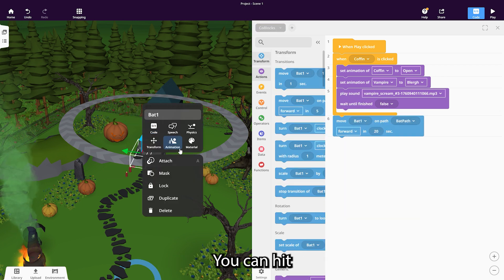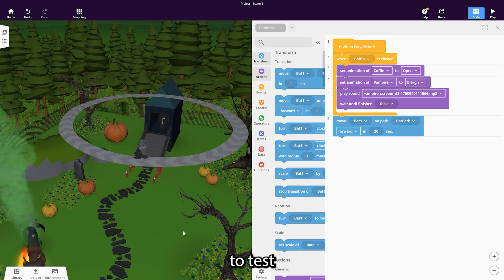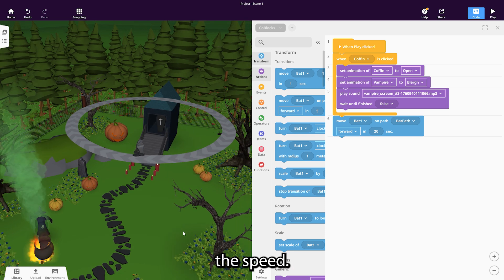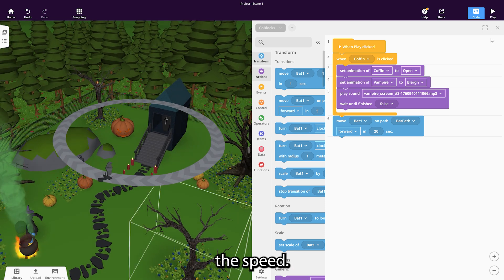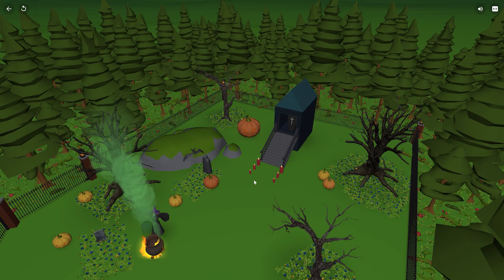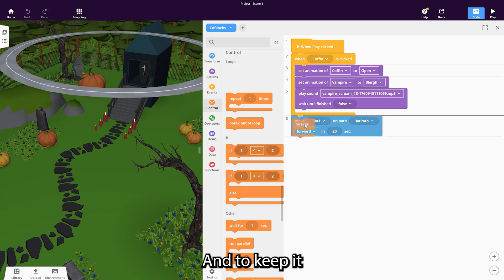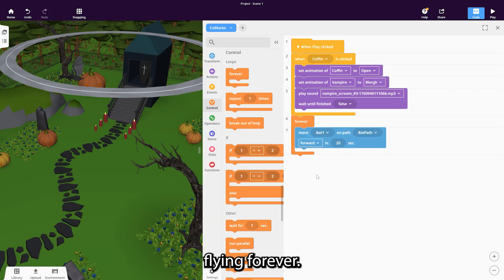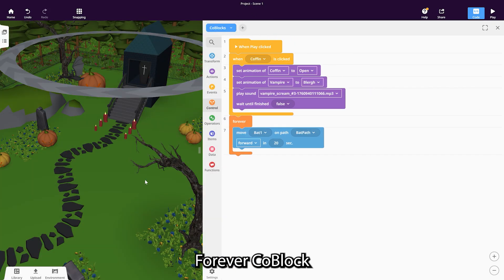You can hit play any time to test the speed. And to keep it flying forever, use the 'Forever' Koblox.